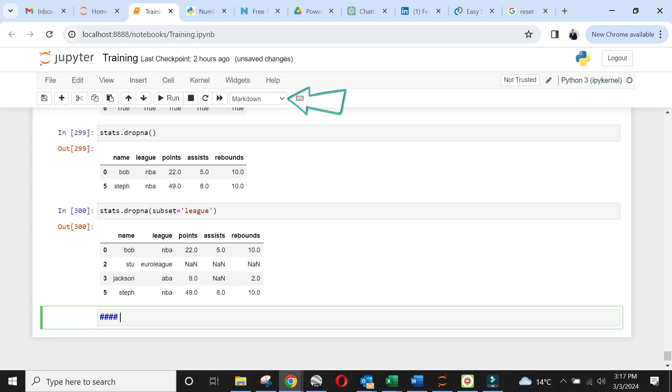It means this cell is treated as text and not code. Write matplotlib as title using three hash letters in the prefix. The number of hash letters represent the font size of text. Press Enter.